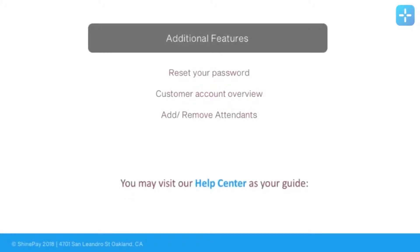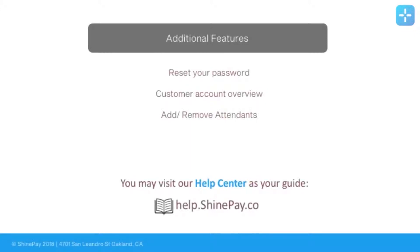You can also visit our Help Center as your guide. It has every information that you would be needing regarding Shine Insights, ShinePay, Shine Attendance, and so on. You can visit this by going to help.shinepay.co, or you can stay with me and I'll walk you through how to use your Shine Insights.